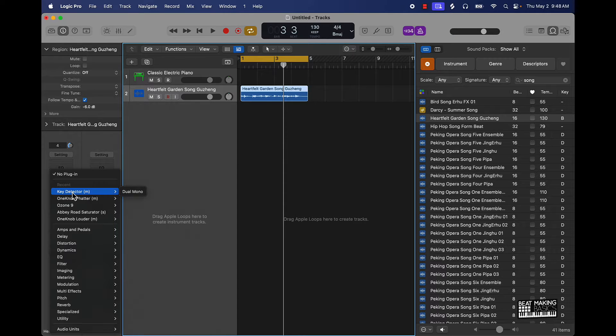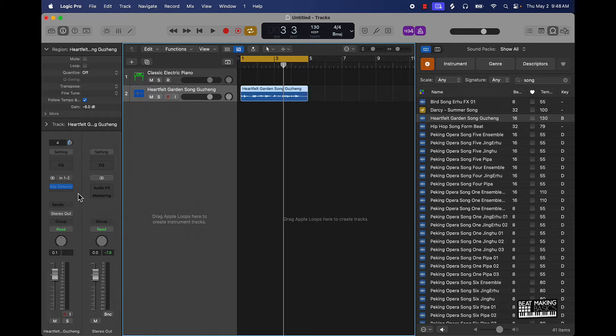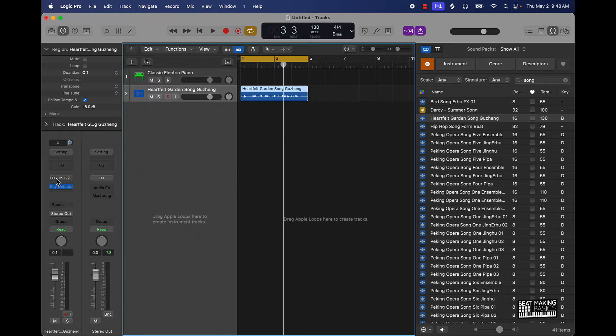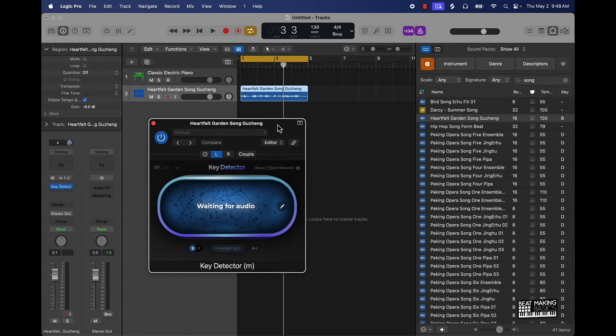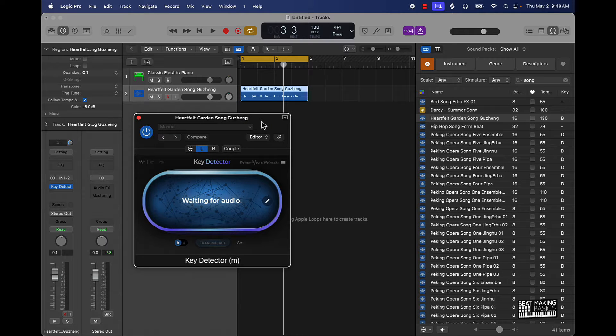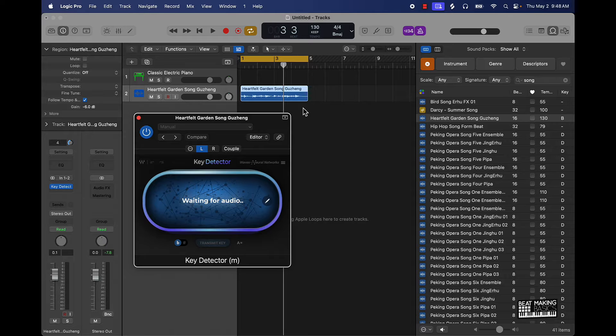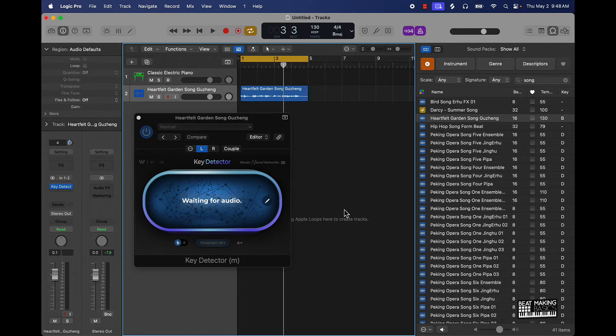Basically there's this plugin called Key Detector by Waves. It's pretty simple - you throw it on to the track that has whatever sample or whatever track or audio and then this is what it looks like. Basically it says that it's waiting for audio, so what it's gonna do is wait for me to basically push play. Once it does that it's gonna find the key. Let's check it out.